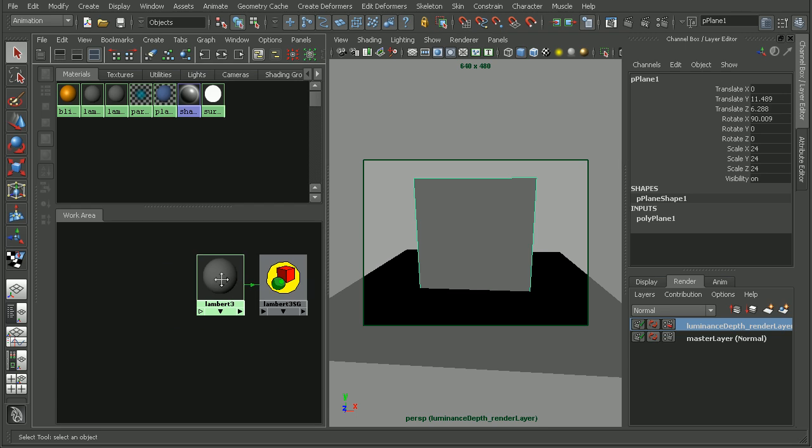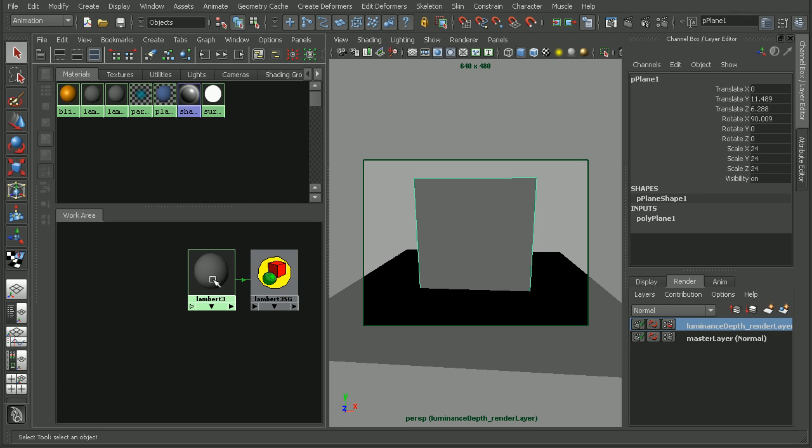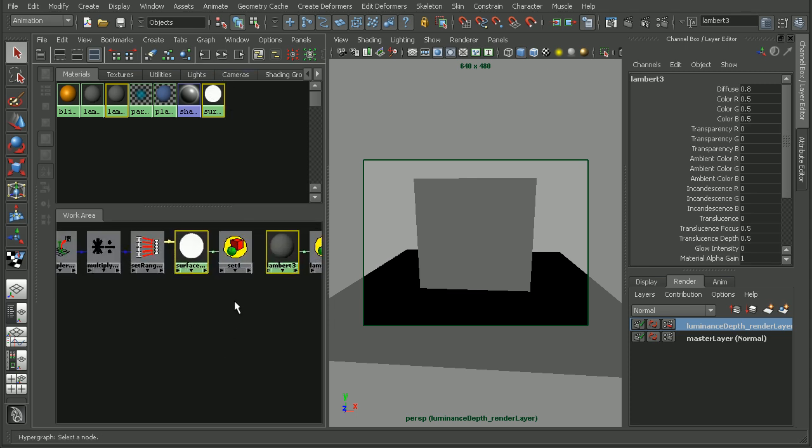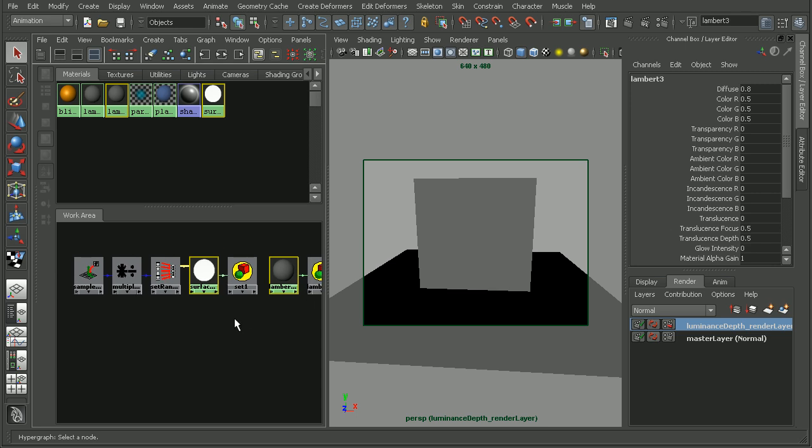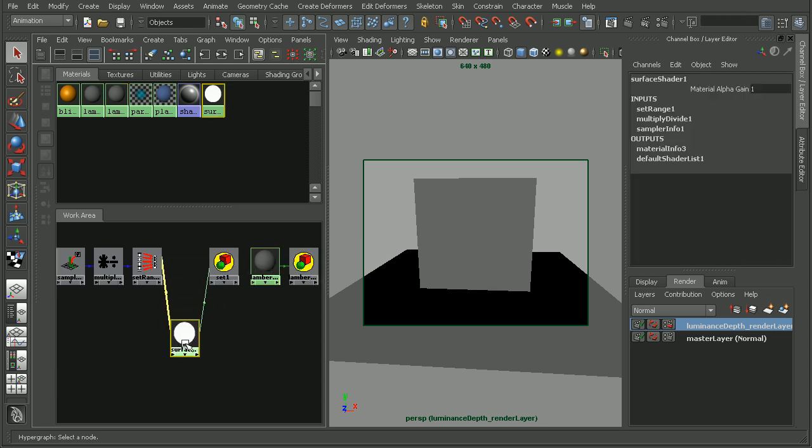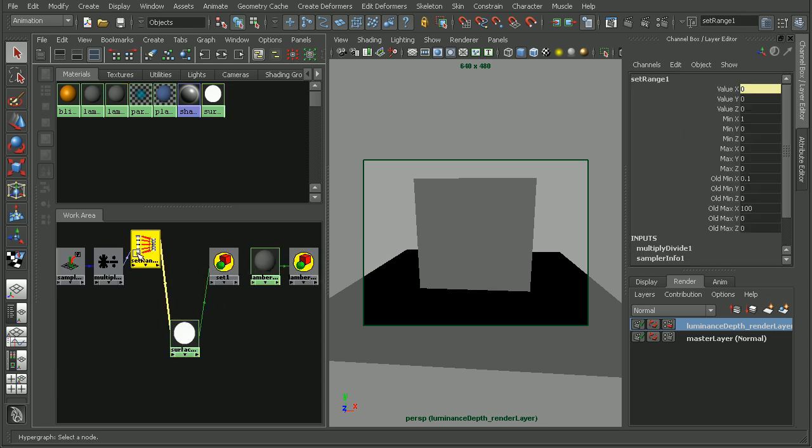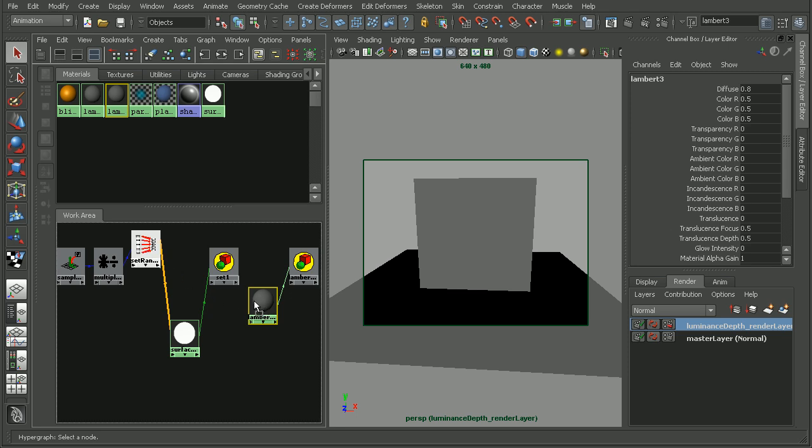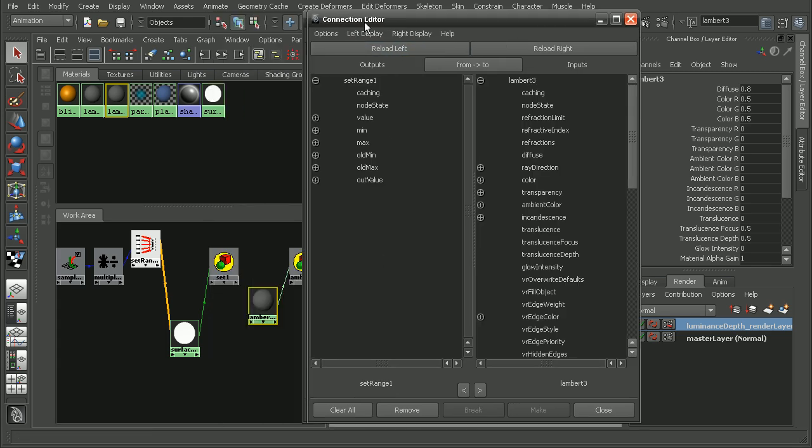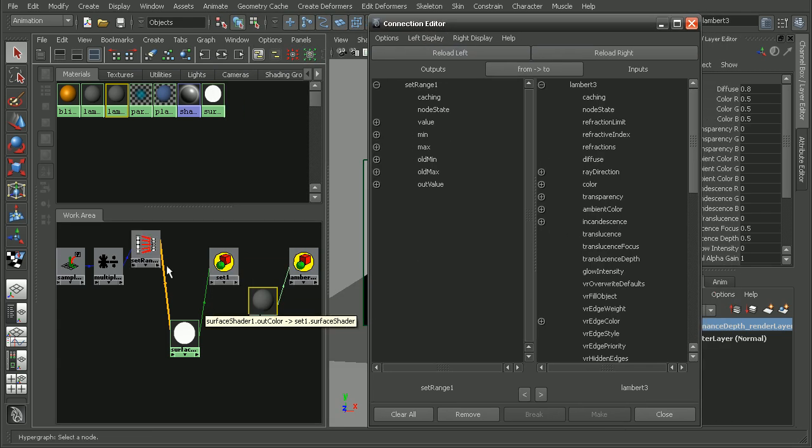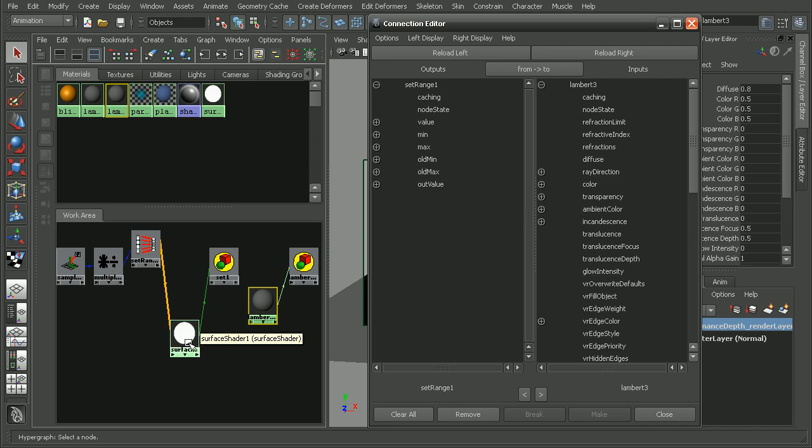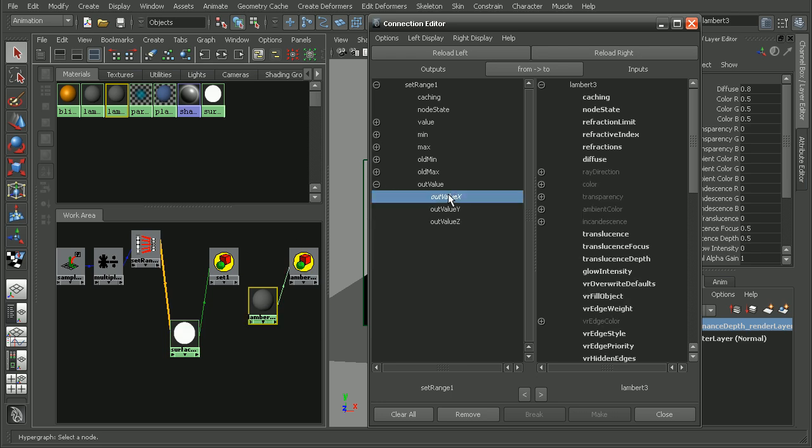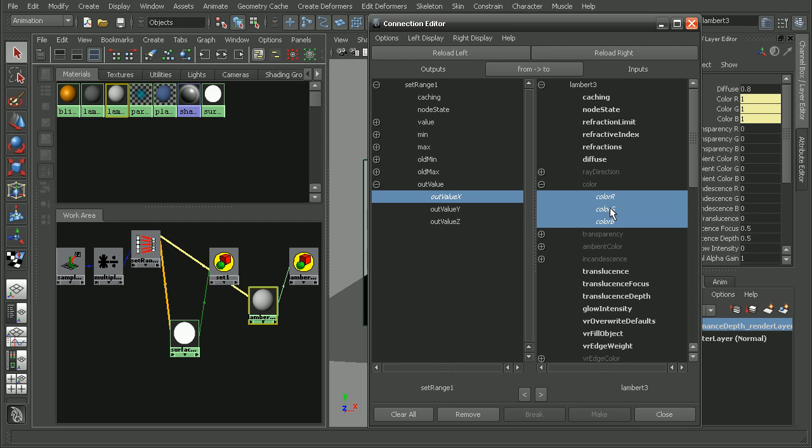Let's select both the surface shader and the Lambert and look at the connections for both so we can take this same shading network and plug that into our Lambert. I'll hold down shift and middle click and drag the set range into the Lambert. If we take a look at how the set range is plugged into the surface shader, the out value X is plugged into the out color RGB. Let's plug in the out value X into the color of our Lambert.